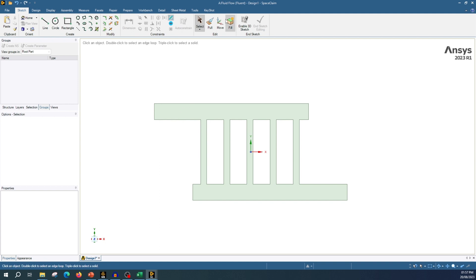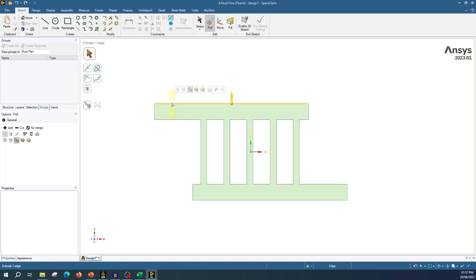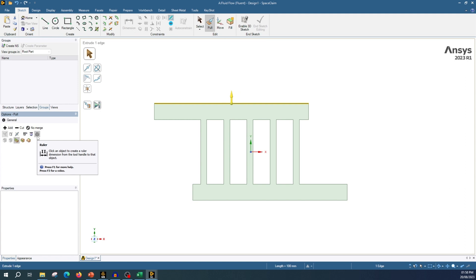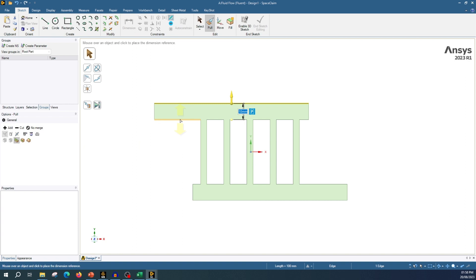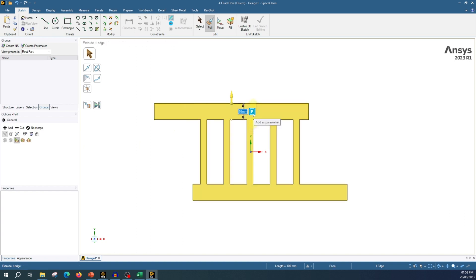To make it a parameter, select the pull tool and select this line. To make it parameterize, come here and define your reference point — select this one, and the reference point is this line. You will see a small 'P' indicator. If you click this 'P', this length — which is 10 millimeters right now — will become a parameter. Press it and a parameter is being created.